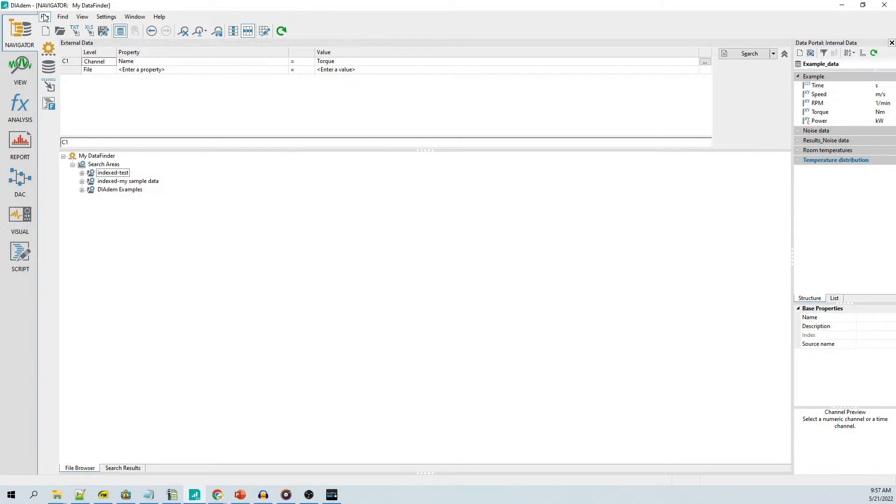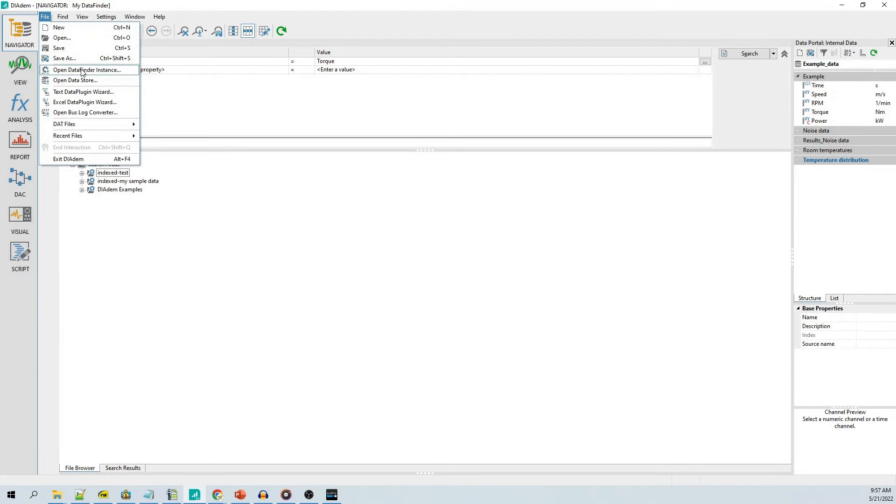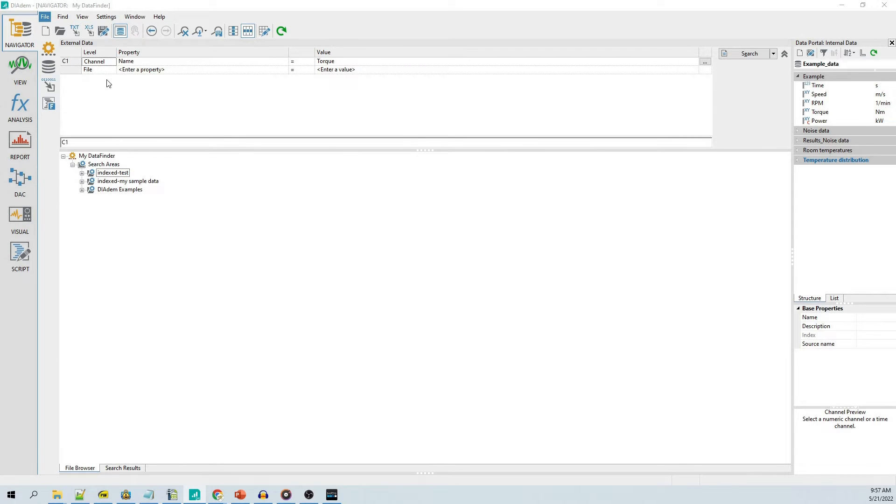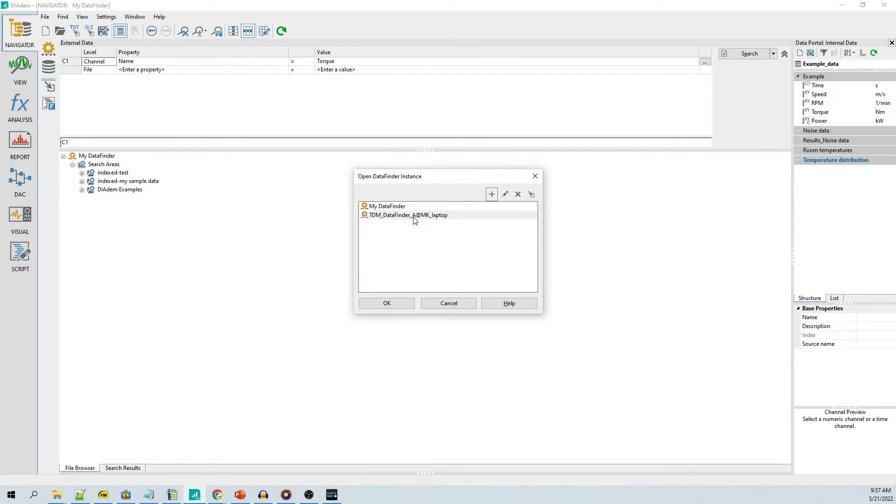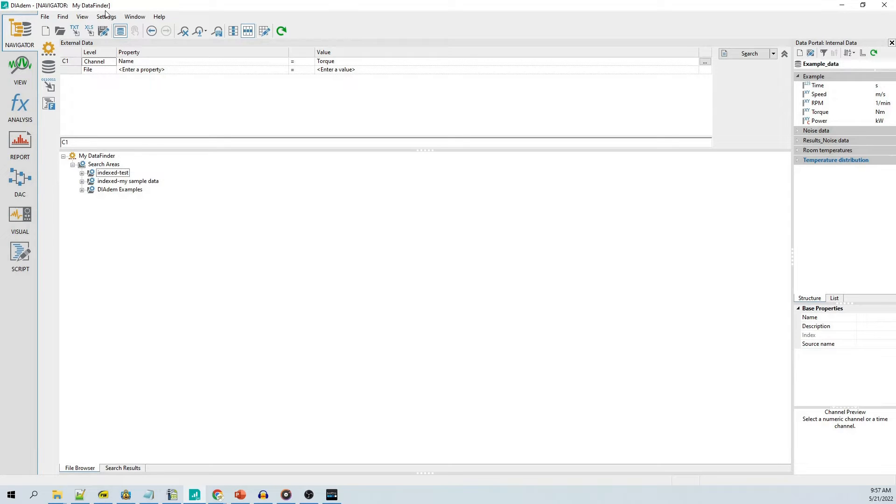In multi-user environments, you may have options to also connect to a shared data finder or a data store. You can connect to a different data finder or data store using the file menu or the group bars. At the top of the application window, the title will indicate what indexing service DATEM is currently connected to.